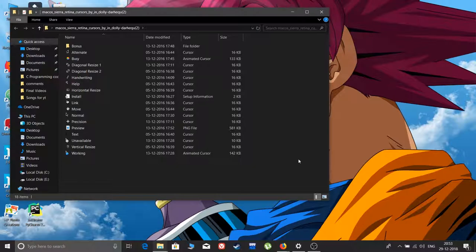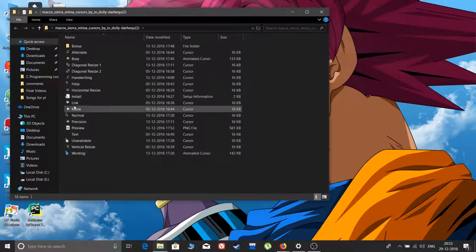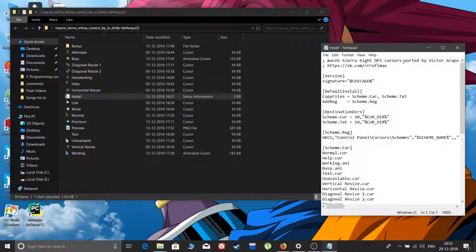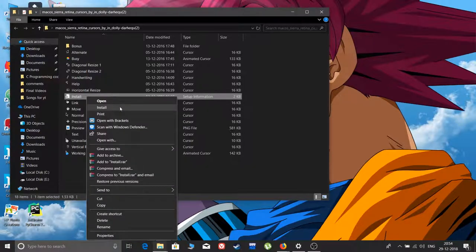These are all the cursor styles and you just need this install one. Don't double click on it, it will just open a notepad. Don't worry, it will work. Just right click on it and then click on install.